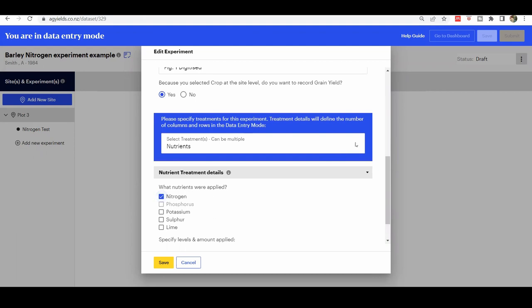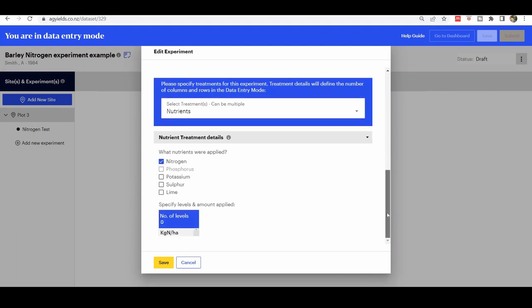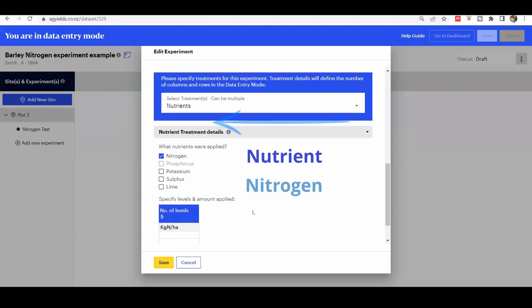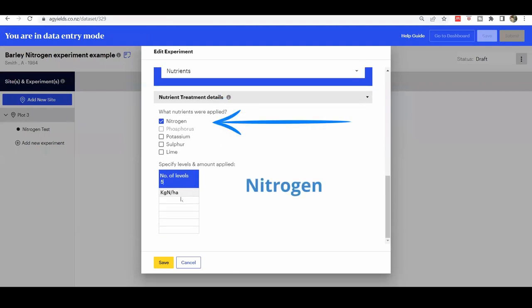Specify the treatments in this step. In this case, the nutrient treatment is nitrogen. Once nitrogen is checked, enter the number of treatment levels and the amounts in kilograms per hectare.